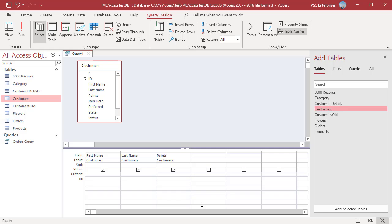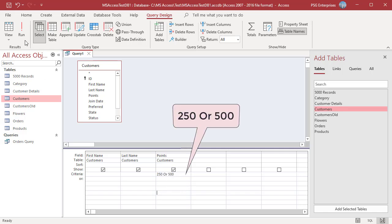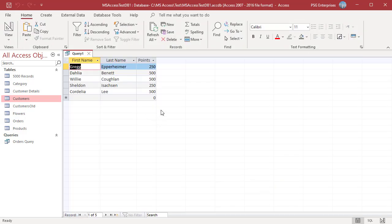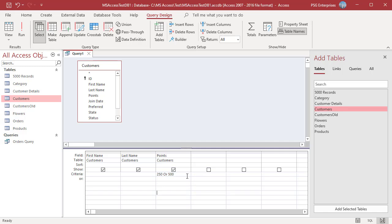To match one of two values, you can use OR in the Criteria string, or enter the values in the Criteria row and the OR row. Enter 250 or 500 in the Criteria row — the query returns records where the points are 250 or 500. Or enter 250 in the Criteria row and 500 in the OR row; the query returns the same records.